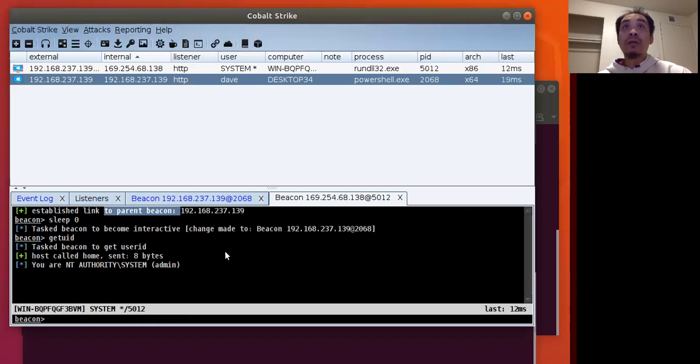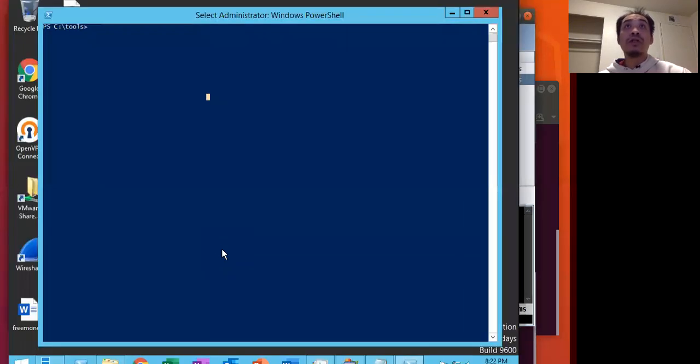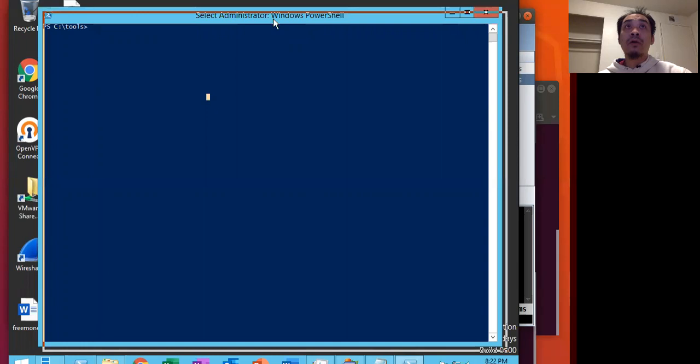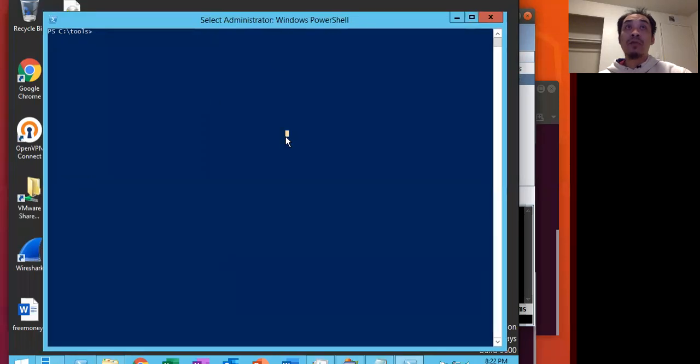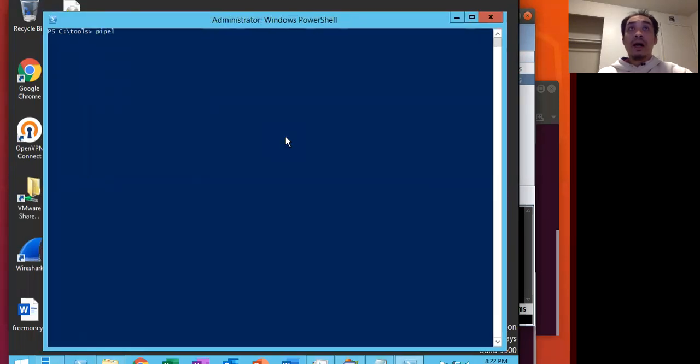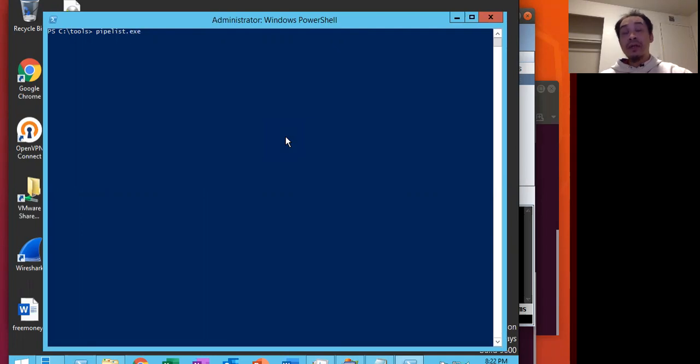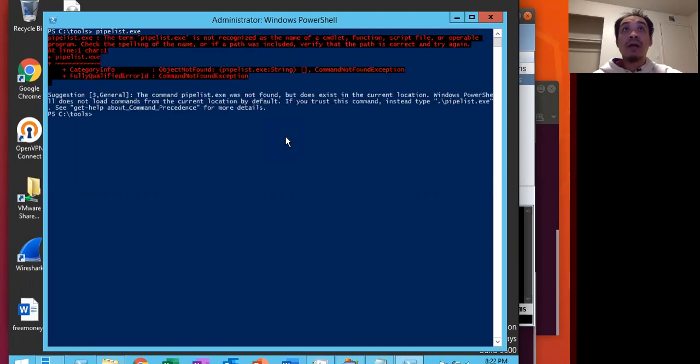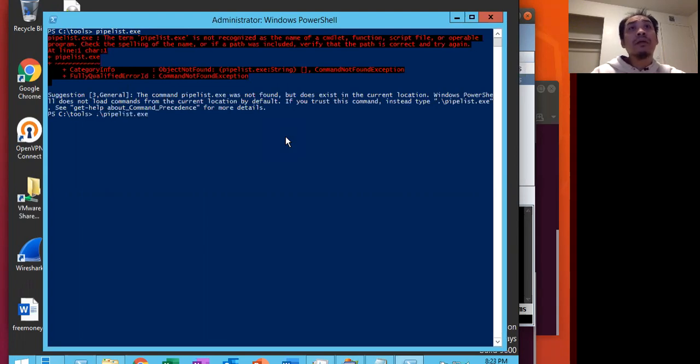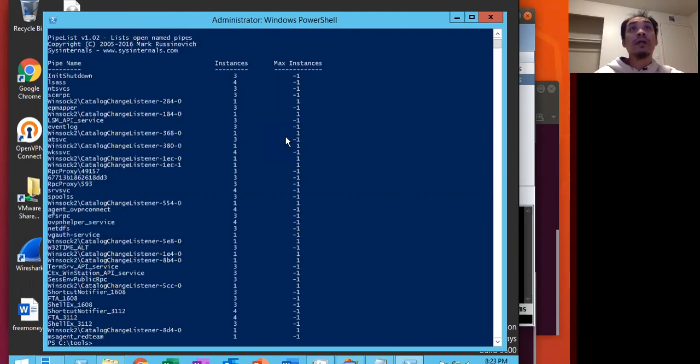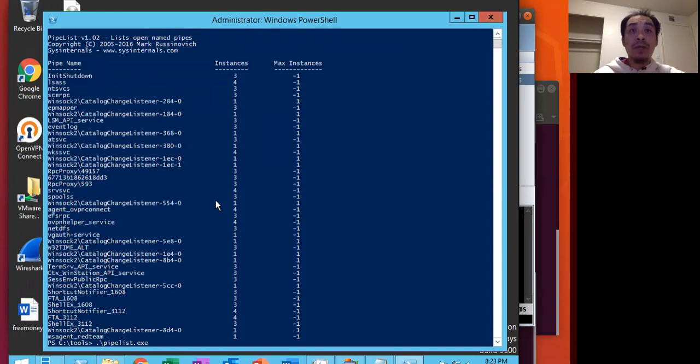I want to really quickly jump over to the server here. The important thing to note for blue teamers is how SMB beacons work. I'm using the system internal tools pipe lists, and it's going to list all of our name pipes. And the one we care about is the one on the bottom there.